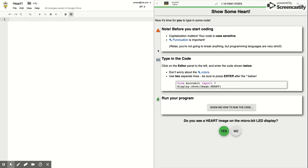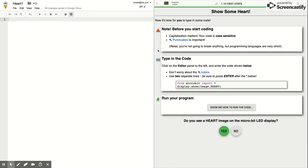That means that uppercase and lowercase are both significant for different reasons, which you'll learn along the way. The other thing to note is that punctuation is important. If it tells you to put a period or a colon, you need to put in a period or colon where it says. If you're not sure where to find those keys on your keyboard, make sure to ask for help.